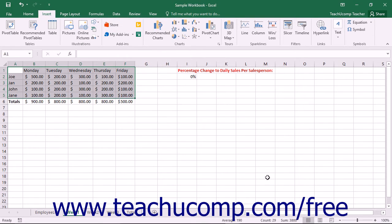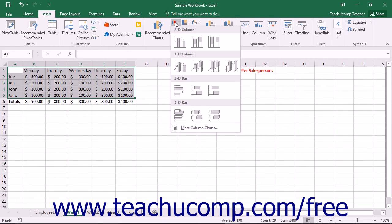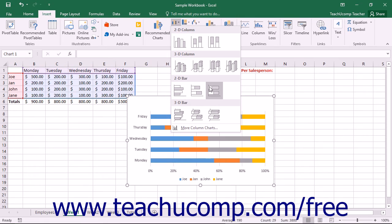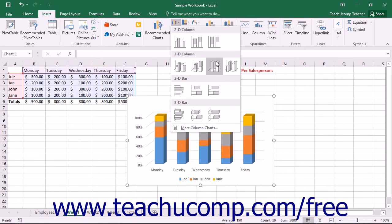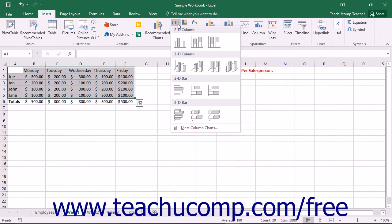Another way to insert a chart based on selected data is to click the button that represents the general chart type that you want to use within the Charts button group, and then click on the specific subtype to insert within the button's drop-down menu.